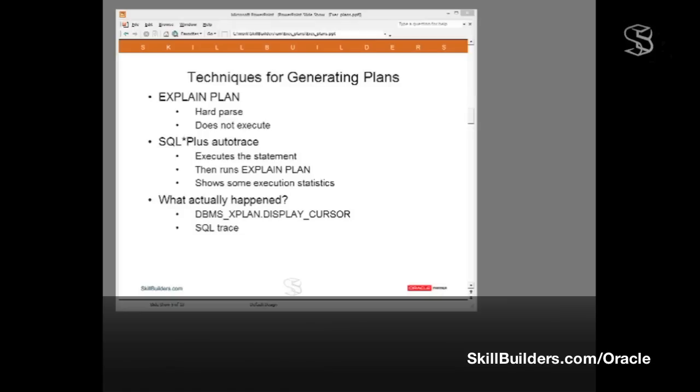And for the whole truth, we need to either use DBMS_XPLAN.DISPLAY_CURSOR to look at information in the library cache stored within the cursor, or we need to enable SQL Trace and analyze the full detail of information gathered during runtime.